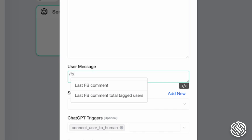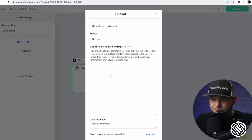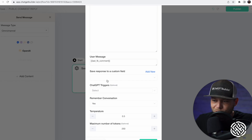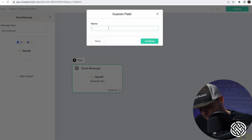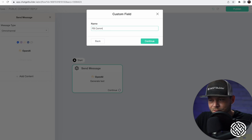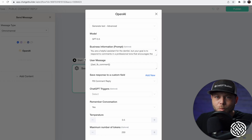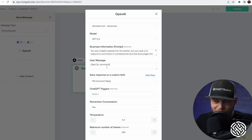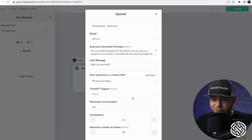Now we're going to create a new custom field — let's call this FBCommentReply. Click Continue. ChatGPT is going to take into consideration the last Facebook comment as well as your prompt, and formulate an amazing reply. It's going to save that in the custom field we just made, Facebook Comment Reply. Click Continue.